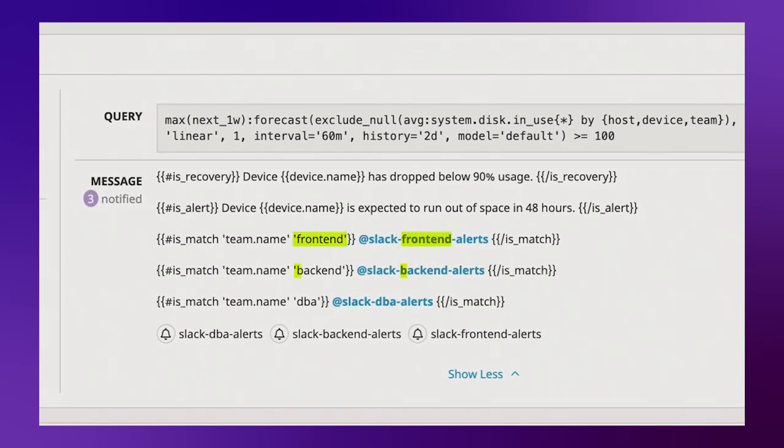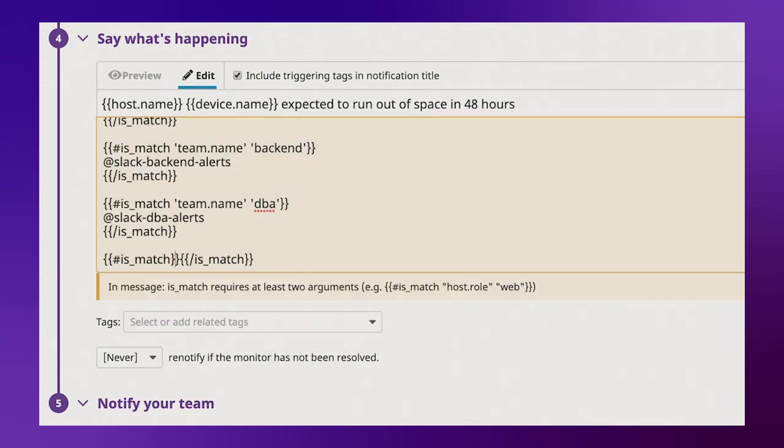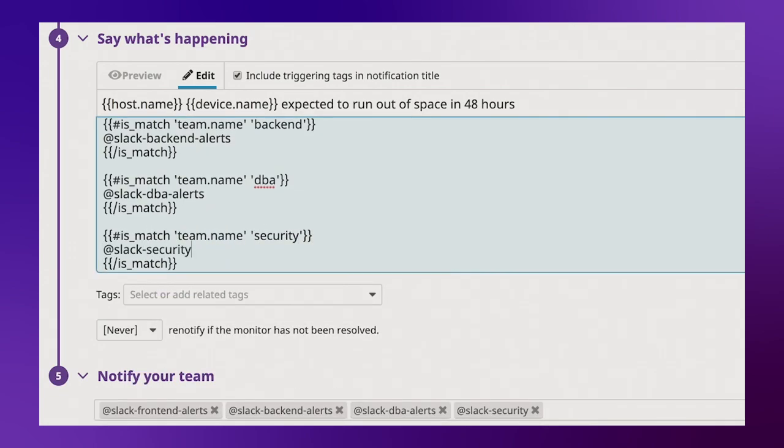We're matching against specific values of a team tag that's part of the scope of this monitor. If we were to add a new team, we'd then have to come back and edit this monitor as well as any other monitor that follows this same pattern.